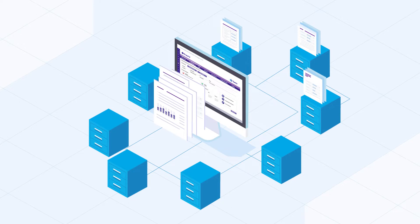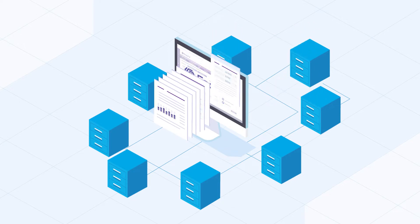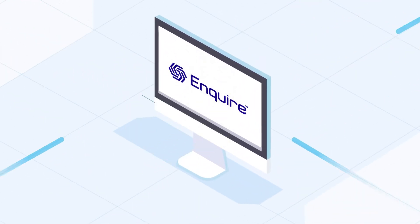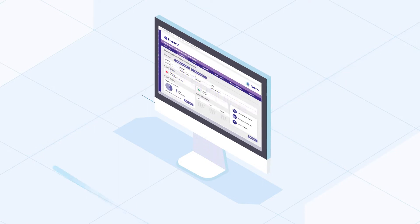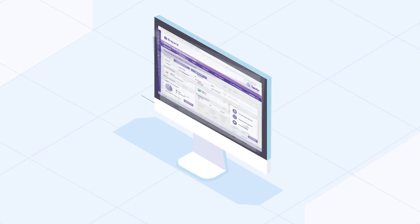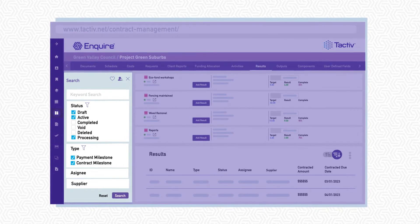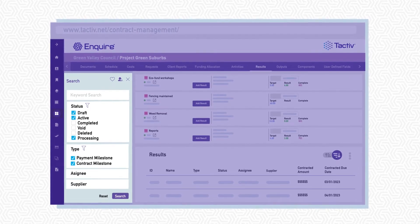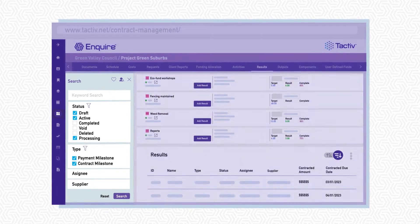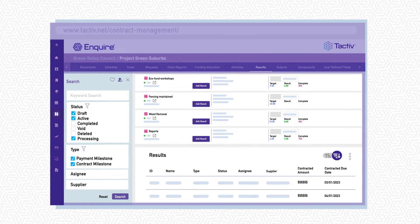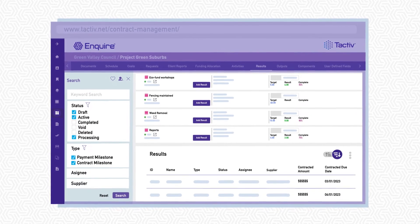That's why TACTIV developed Enquire Contract Management. The Enquire solution provides an online and secure contract repository with sort and filter features to help you easily find documents, associated program and funding information, or project level views.